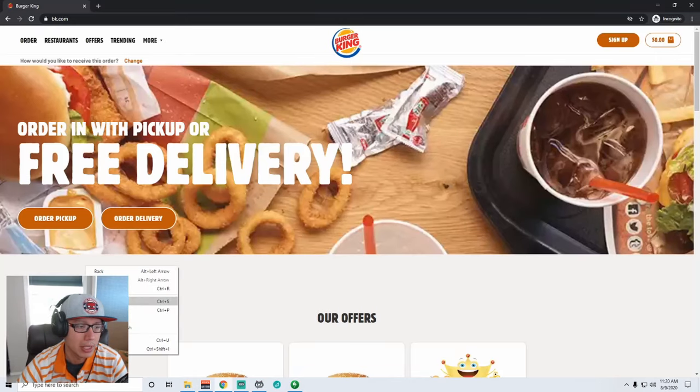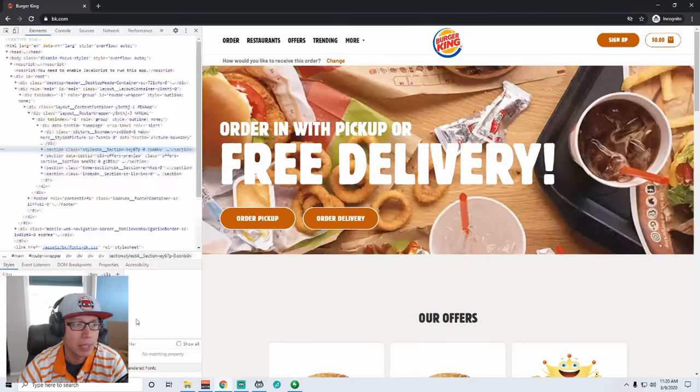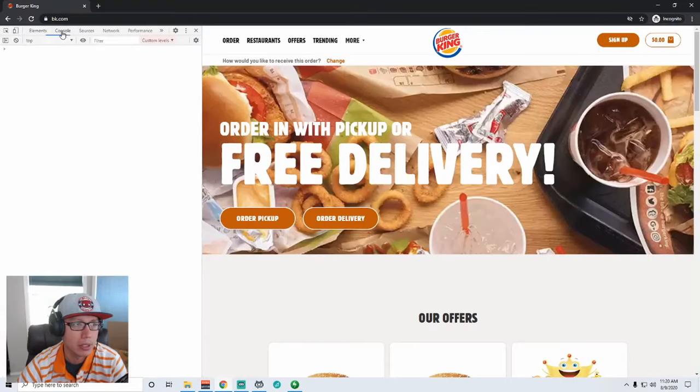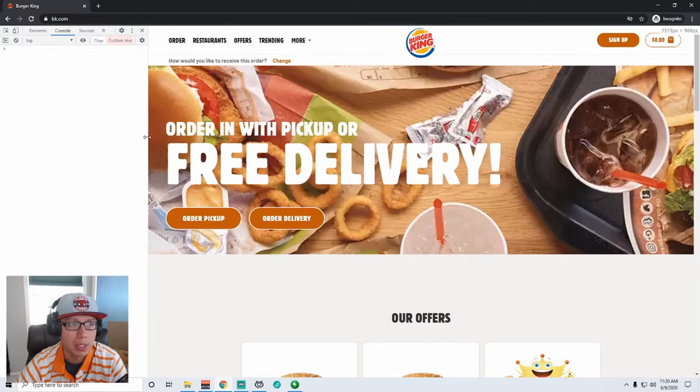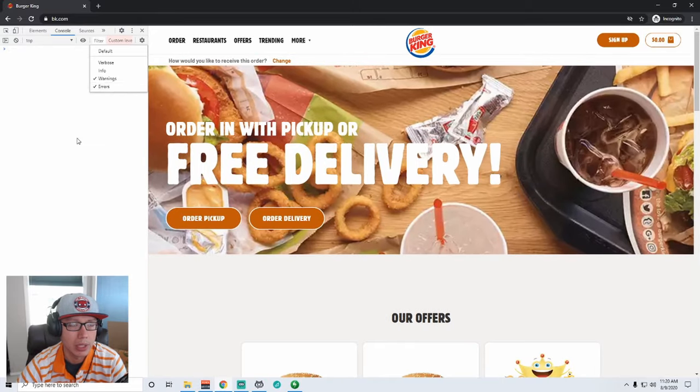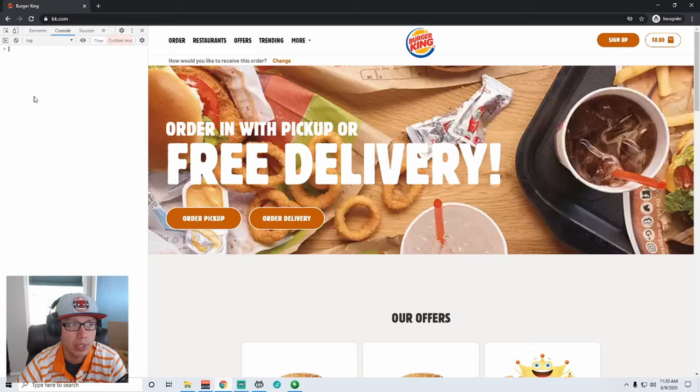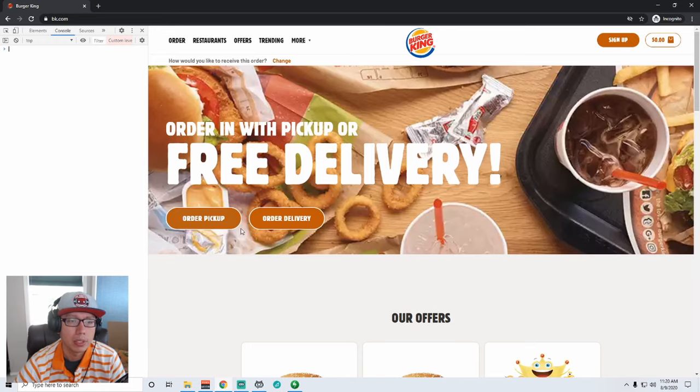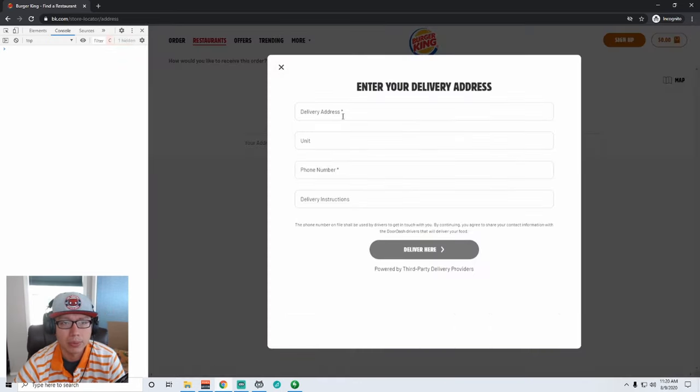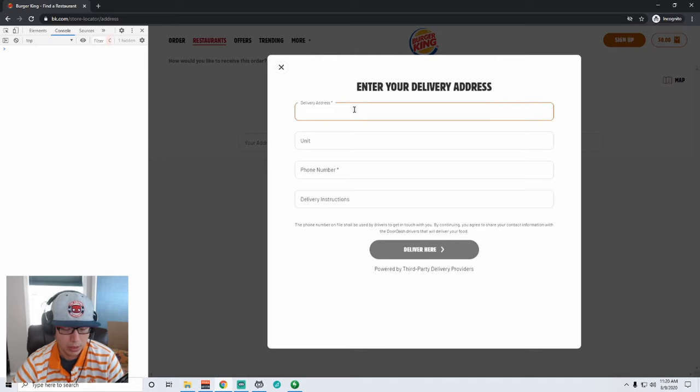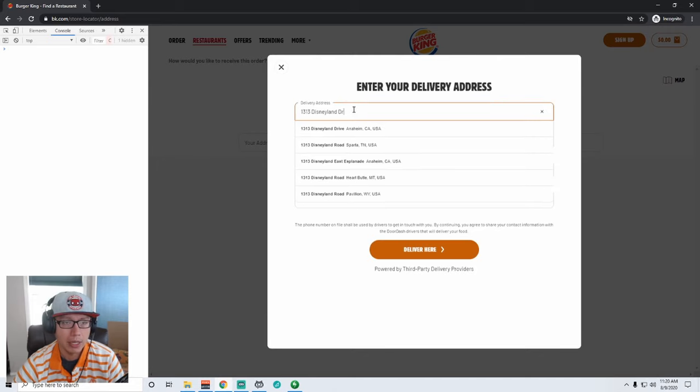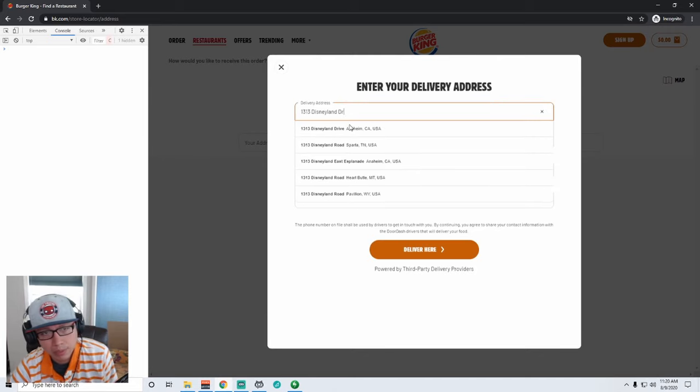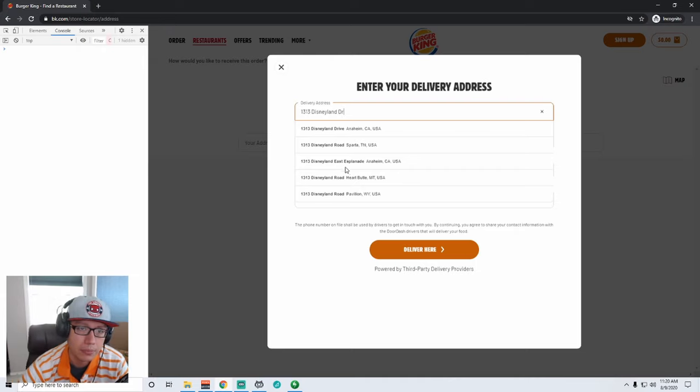First thing I'm going to do on the website is I'm going to hit inspect and go to console just so that I can see if there's any errors popping up when I'm doing things. I have my levels set to just show warnings and errors. All right, so what I'm going to do is order delivery because that's what I did. I have Disneyland's address in my clipboard so let's do that.